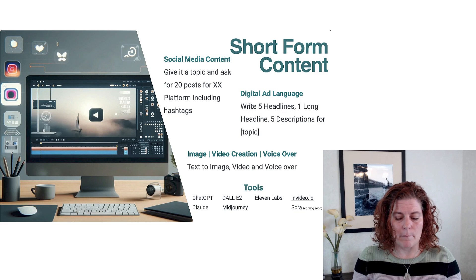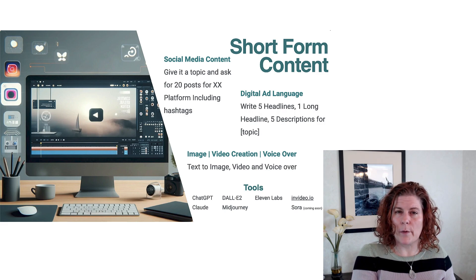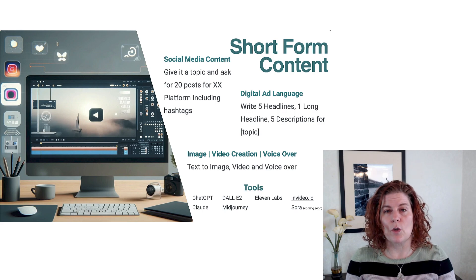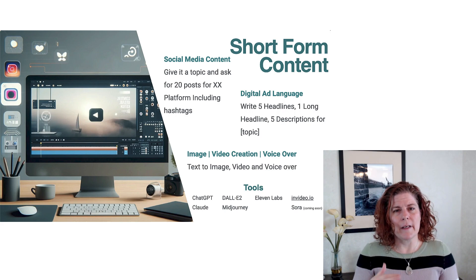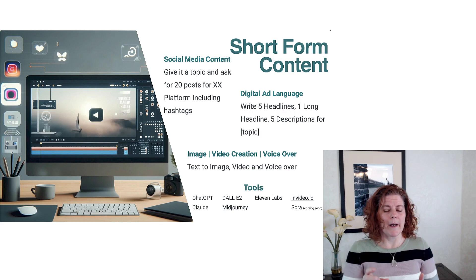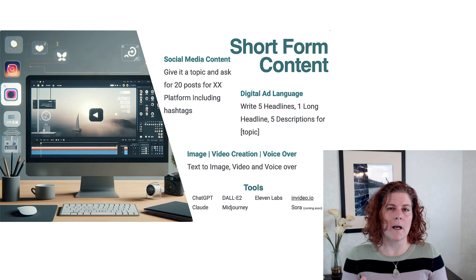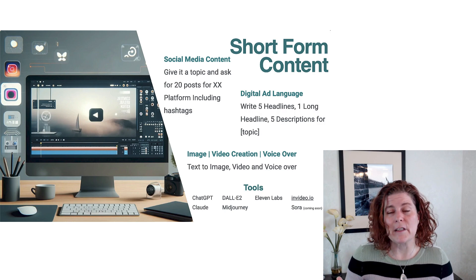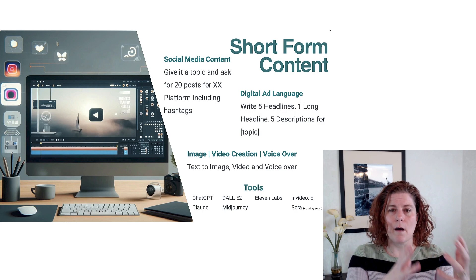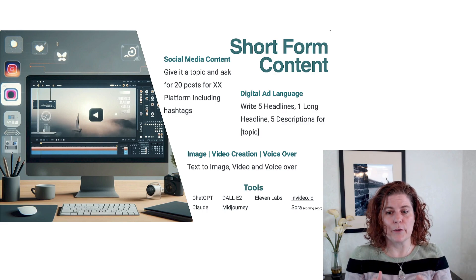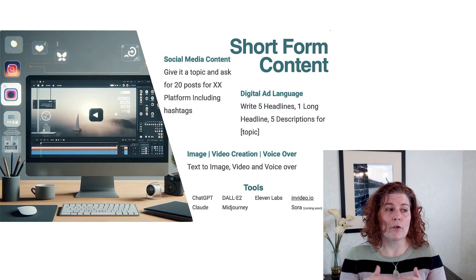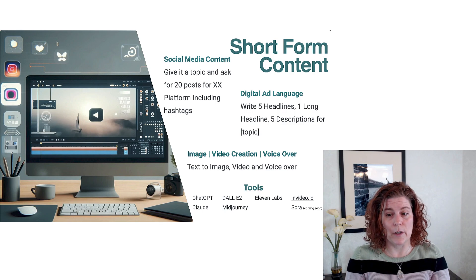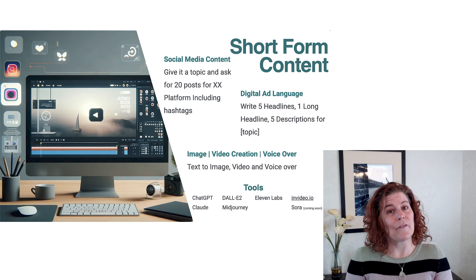For voiceover and text-to-voice, 11 Labs is king right now. Their out-of-the-box voices are great, and you can also upload recordings of your own voice and have it copy your voice. OpenAI has also said that eventually you'll be able to upload around 15 seconds of your own voice, and then within the ChatGPT and DALL-E ecosystem you'll be able to do voiceovers right inside of there. So in the future you'll likely be able to have a ChatGPT Pro account and create your images, voiceovers, and eventually video all in one place.